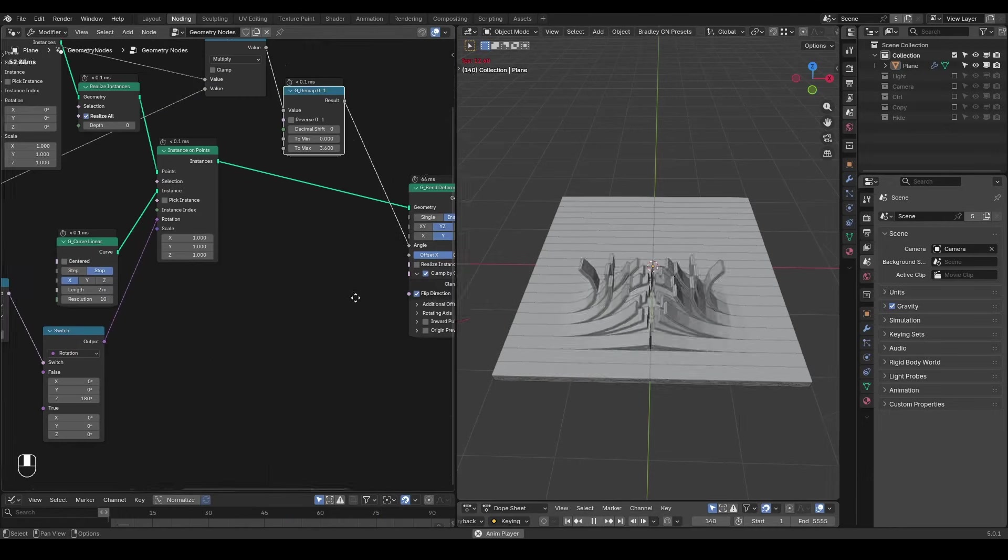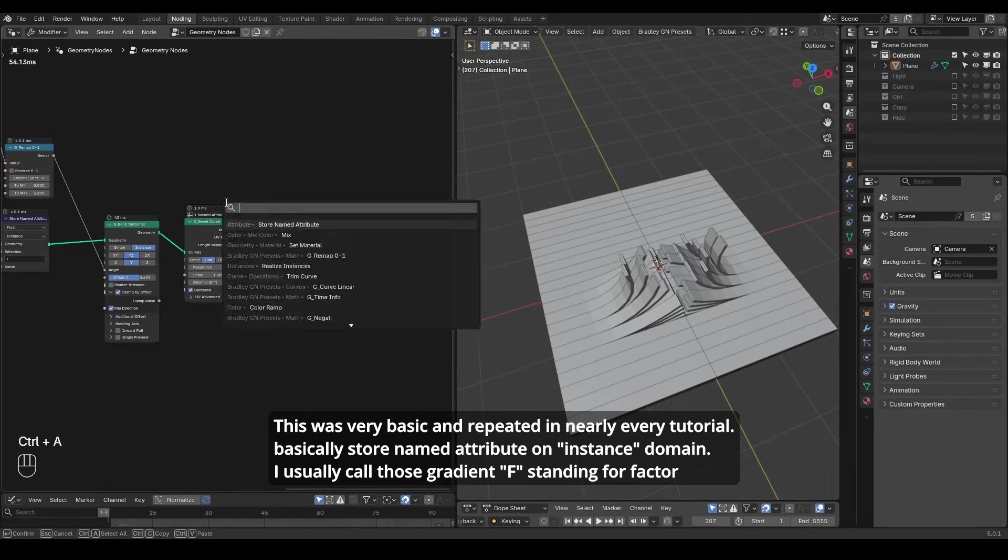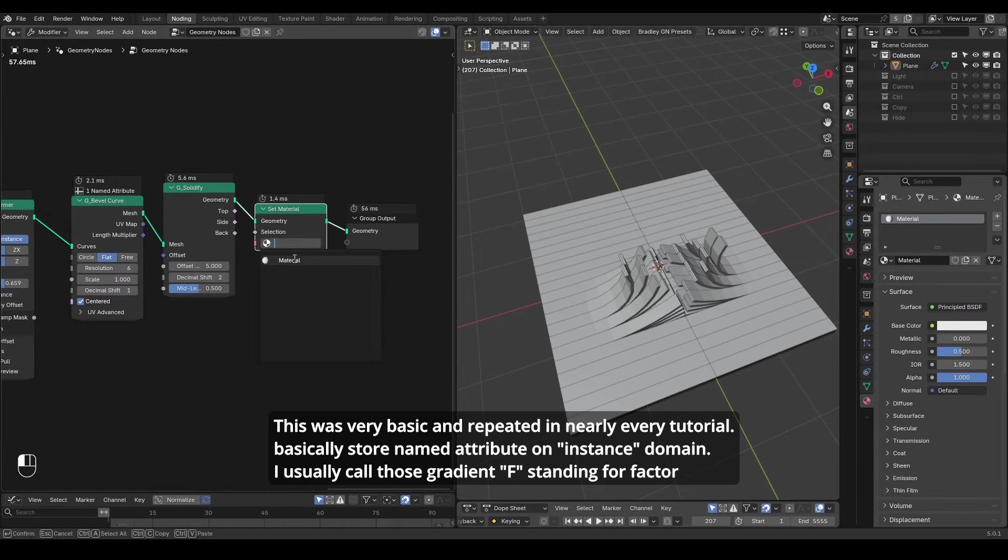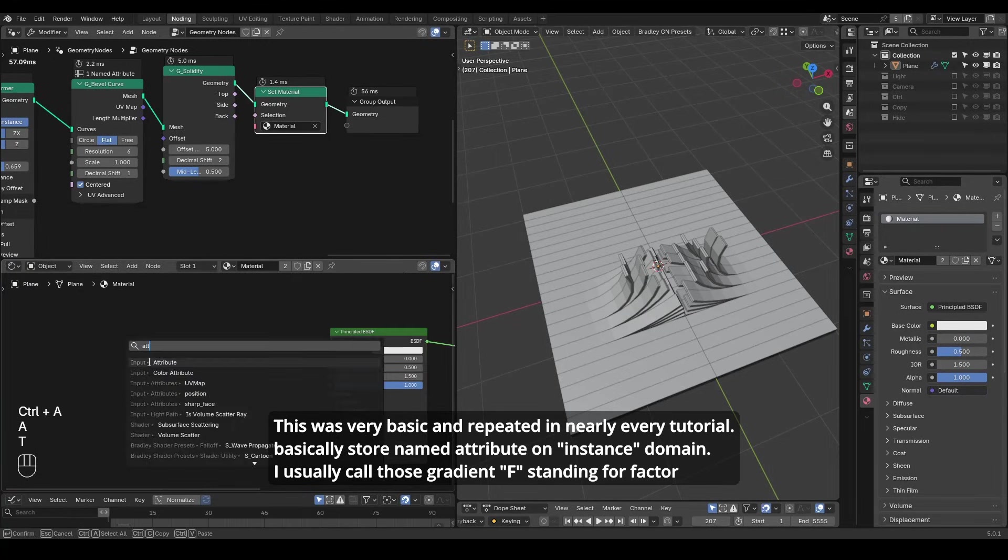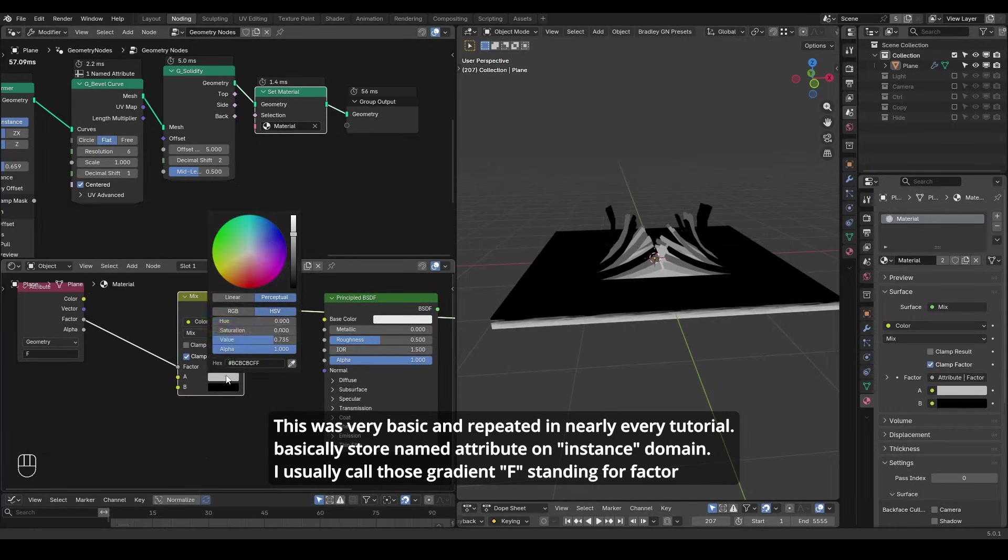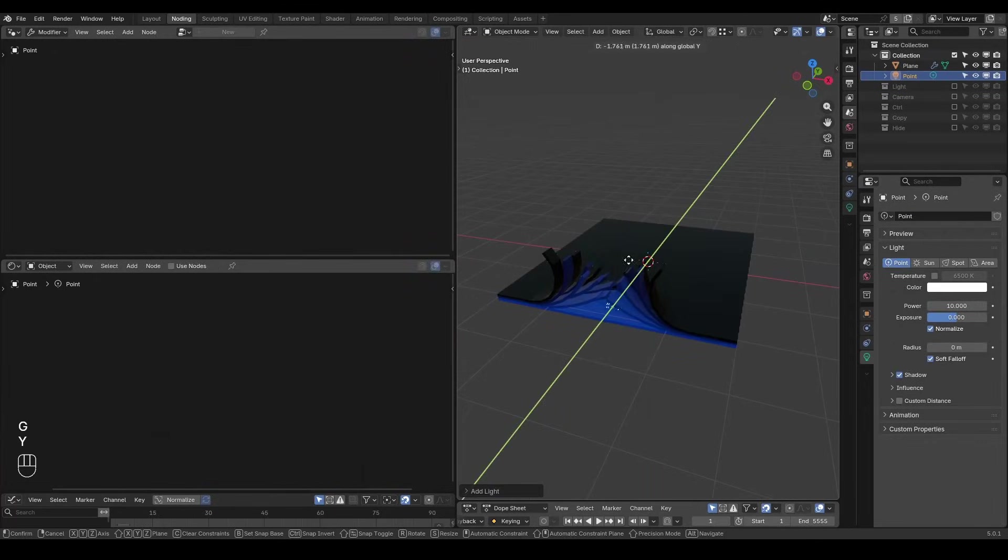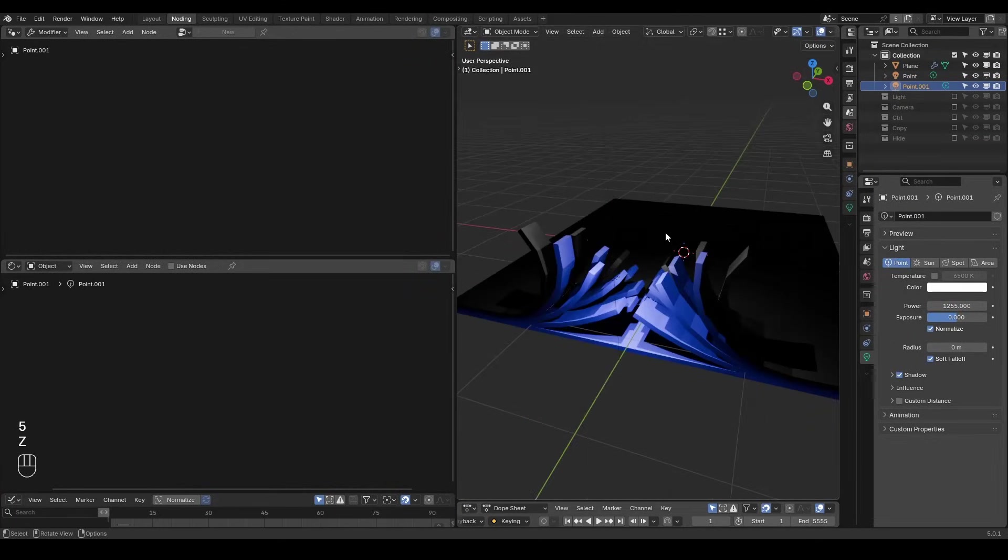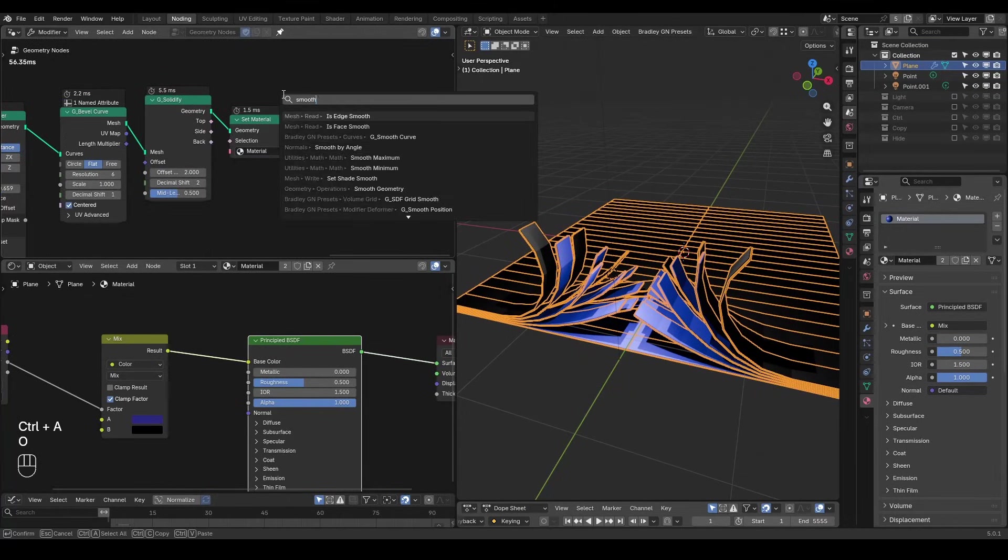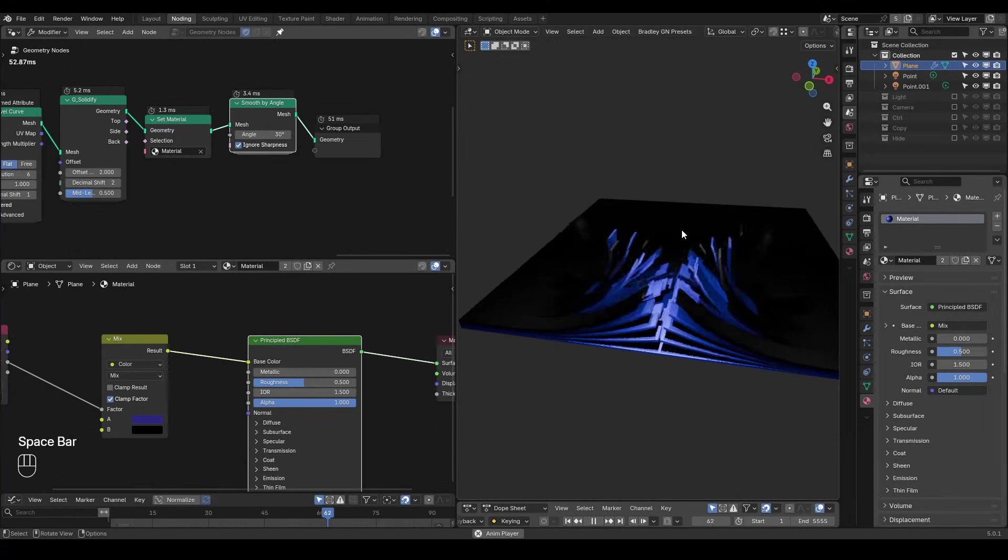At the end I will store a named attribute called f for color transitions on z-axis. Let's add a set of material, add a material and assign it. In the shader we will use the attribute node to capture the attribute we stored earlier. Plugging it into the principle BSDF. In the final render I use the lights to illuminate the center and animate them to follow the path. Here let's again change some parameters and add a smooth by angle to shade smooth it. Then it looks nice.